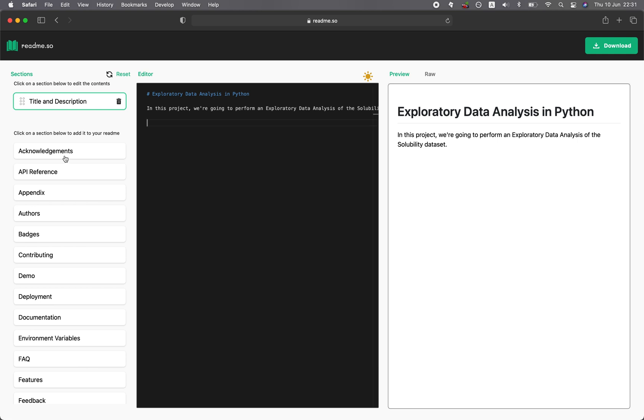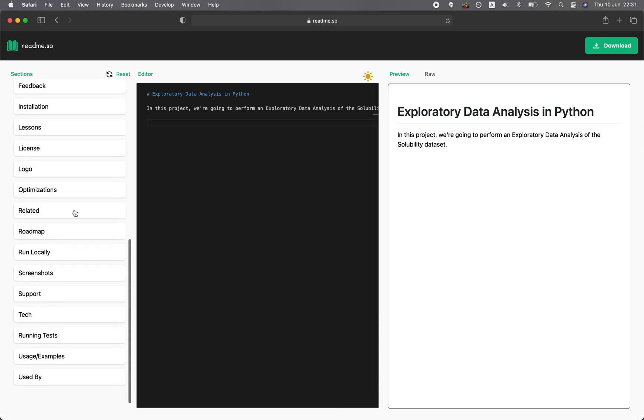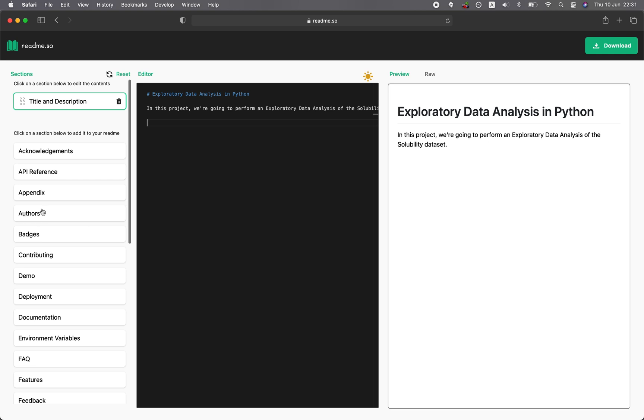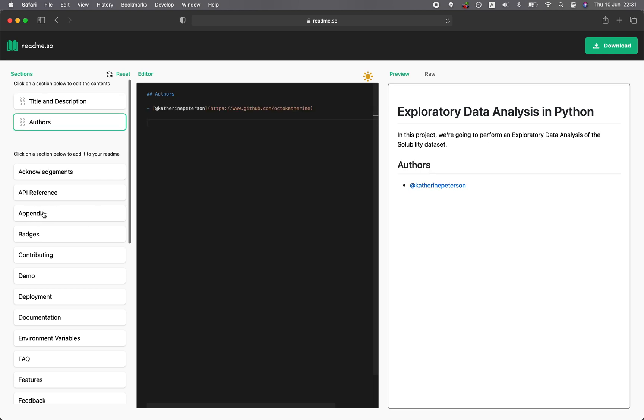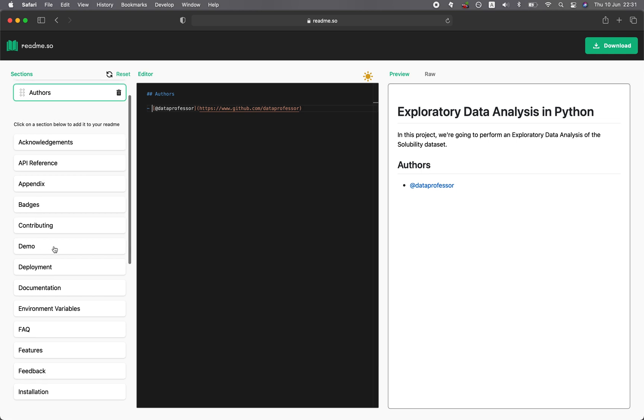And then you could add other components. Let me find the author right here. You could add the authors here, and then you could type in your own professor.